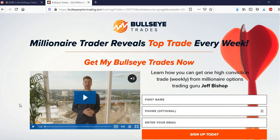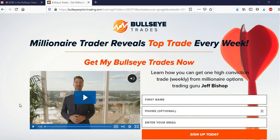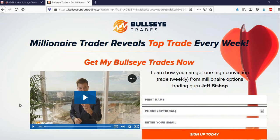What's up everybody, it's Russell again. I just want to do a quick overview of Bullseye Trades by Jeff Bishop. It's just a quick video where I'm going to show some real user polls and give my opinion on the service.